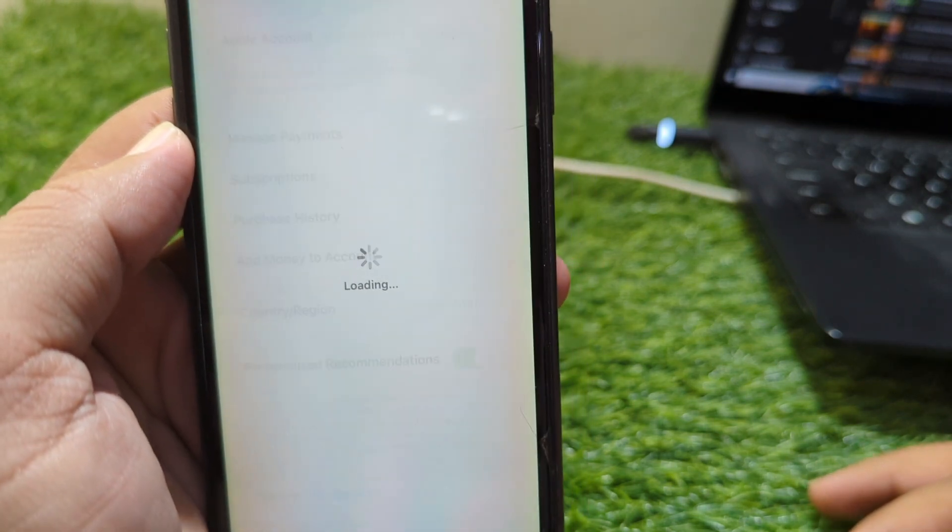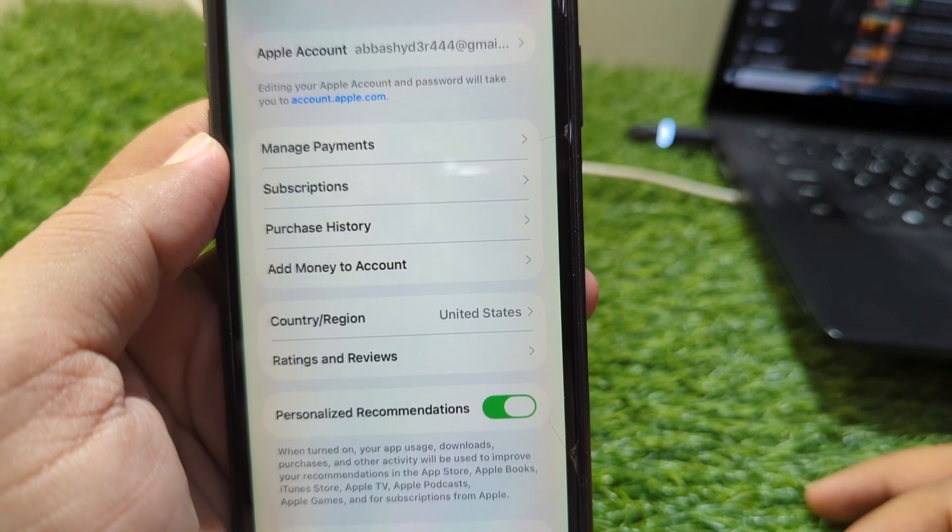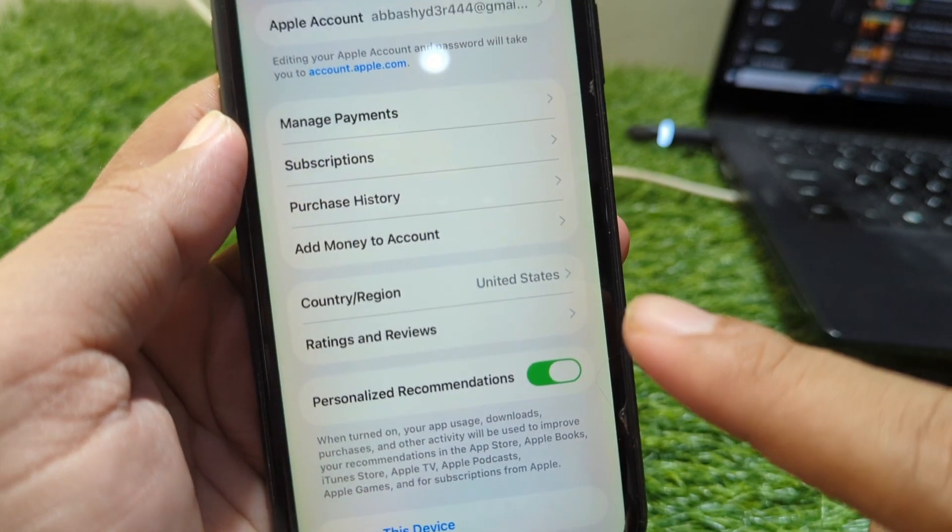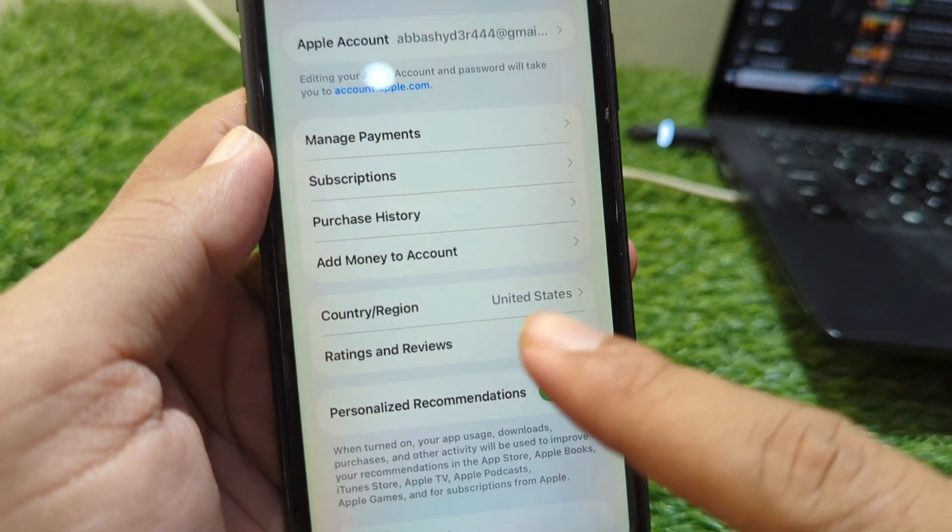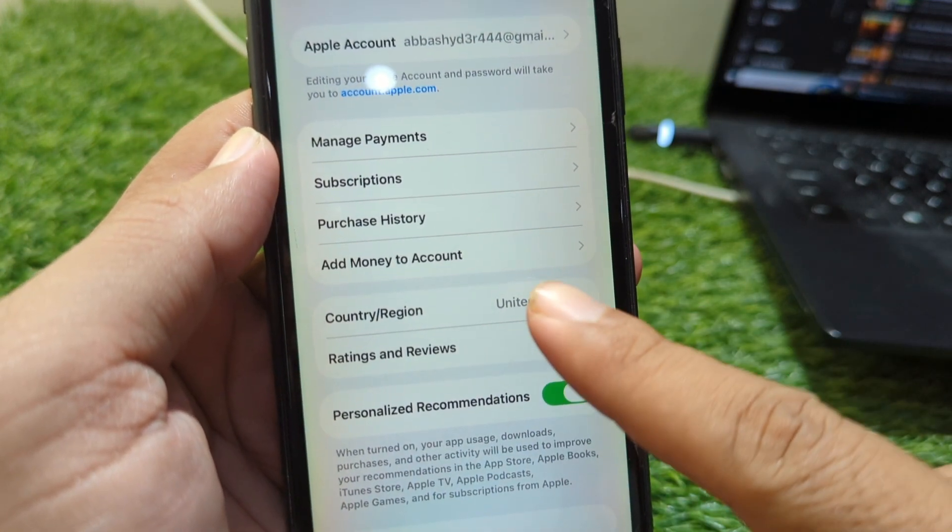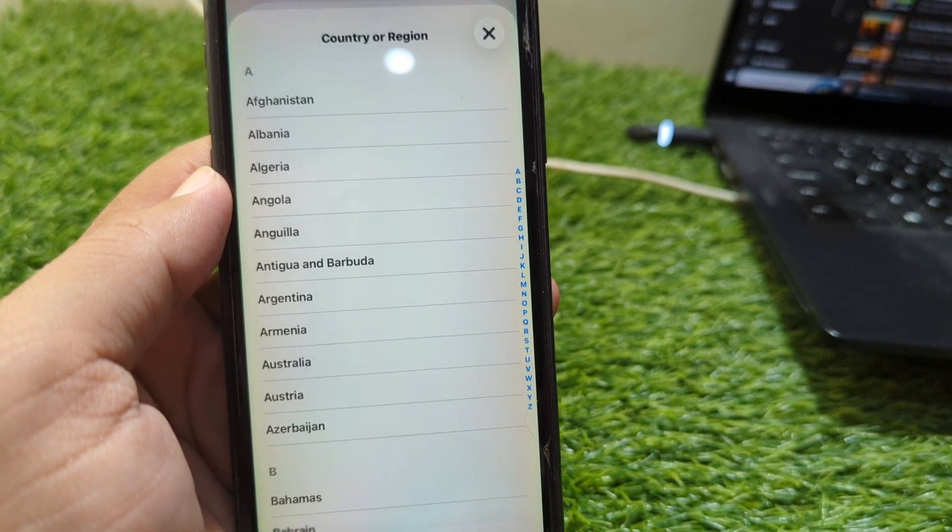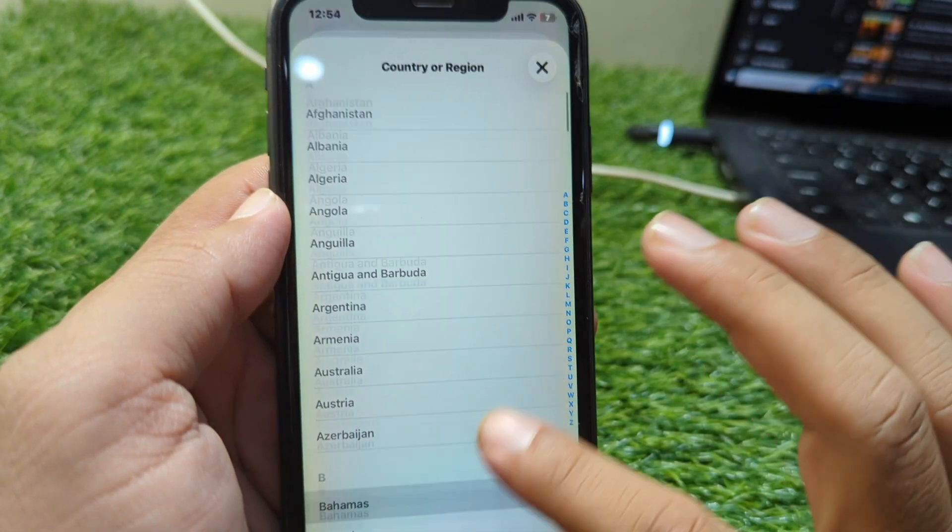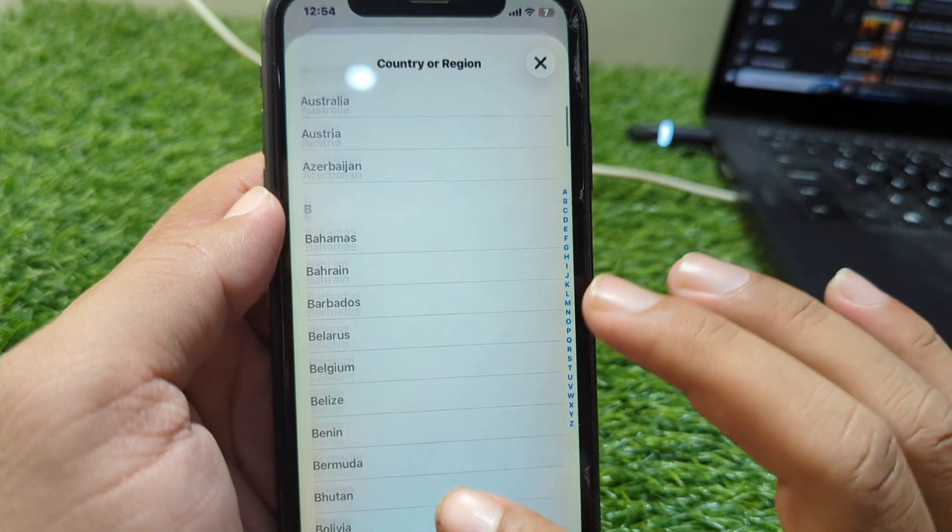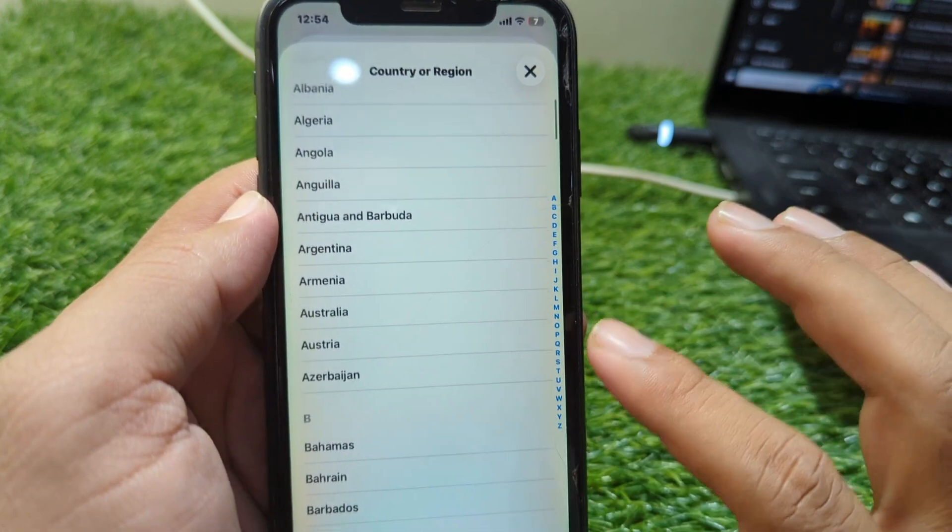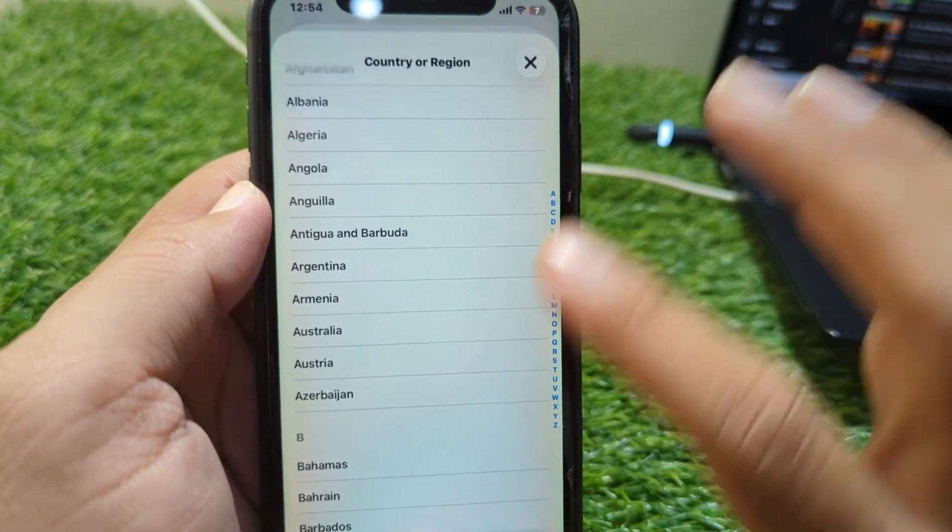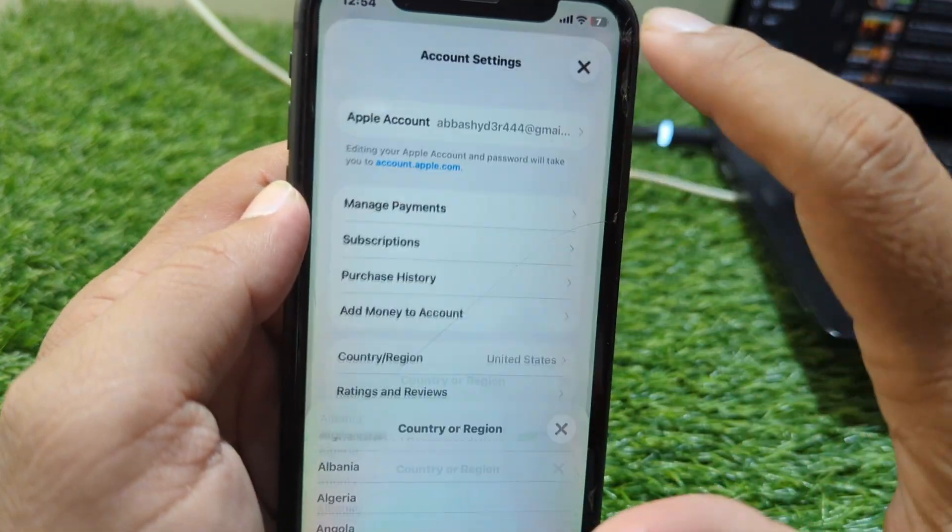From here you can see Country/Region option. Simply tap on this and from here you can see you can easily select your country or change your country from here. So this is the first way.